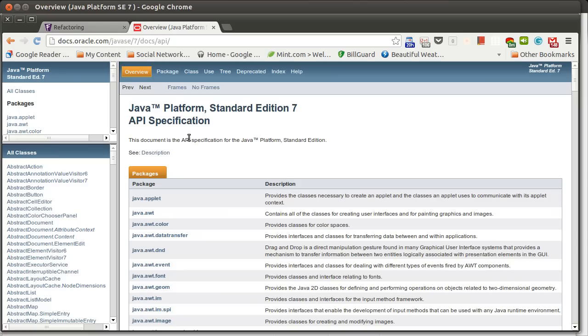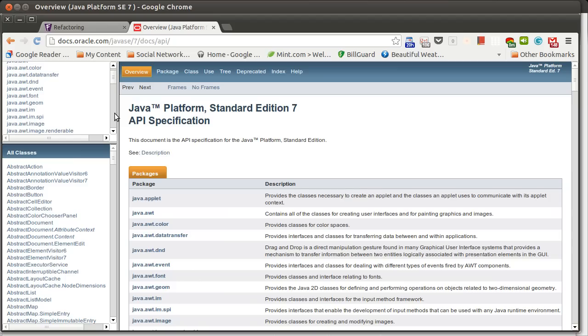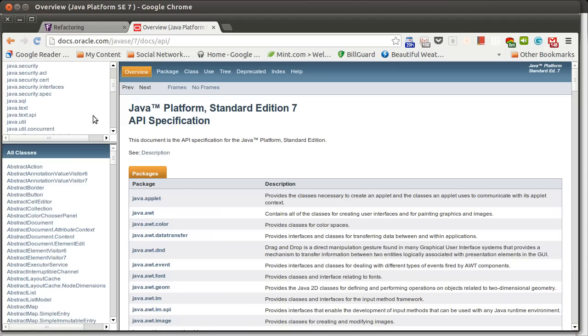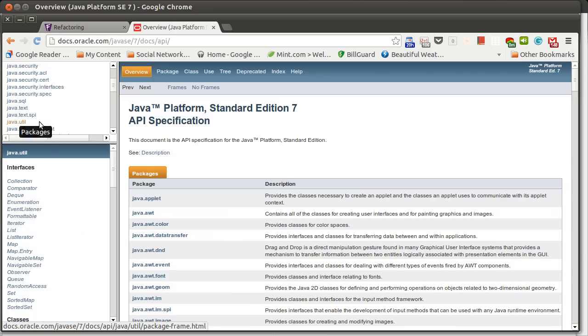One possible smell, I'm going to go through a number of the smells kind of in alphabetical order. We'll have another video following this, probably finishing off my list. Is alternate classes with different interfaces.